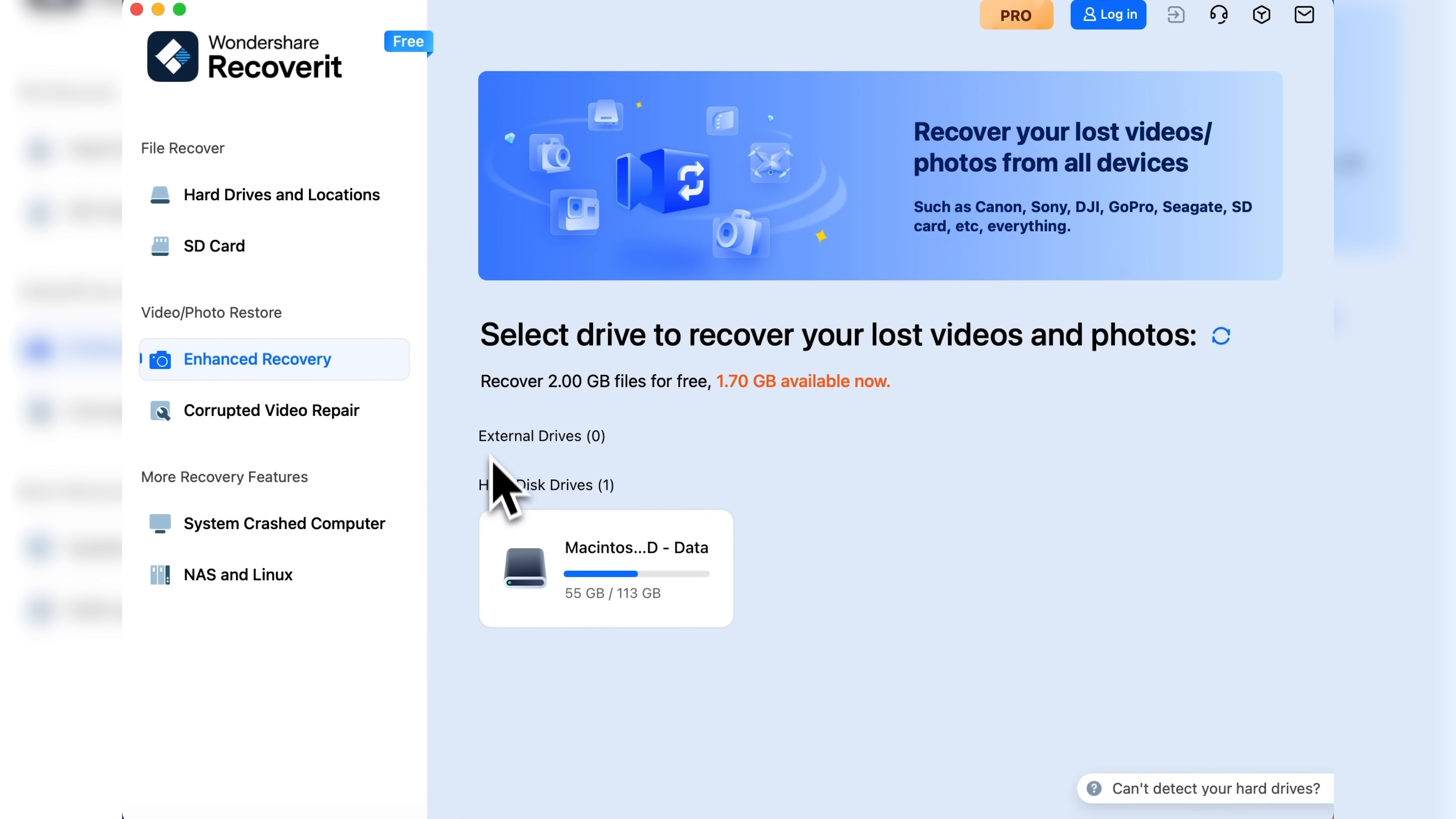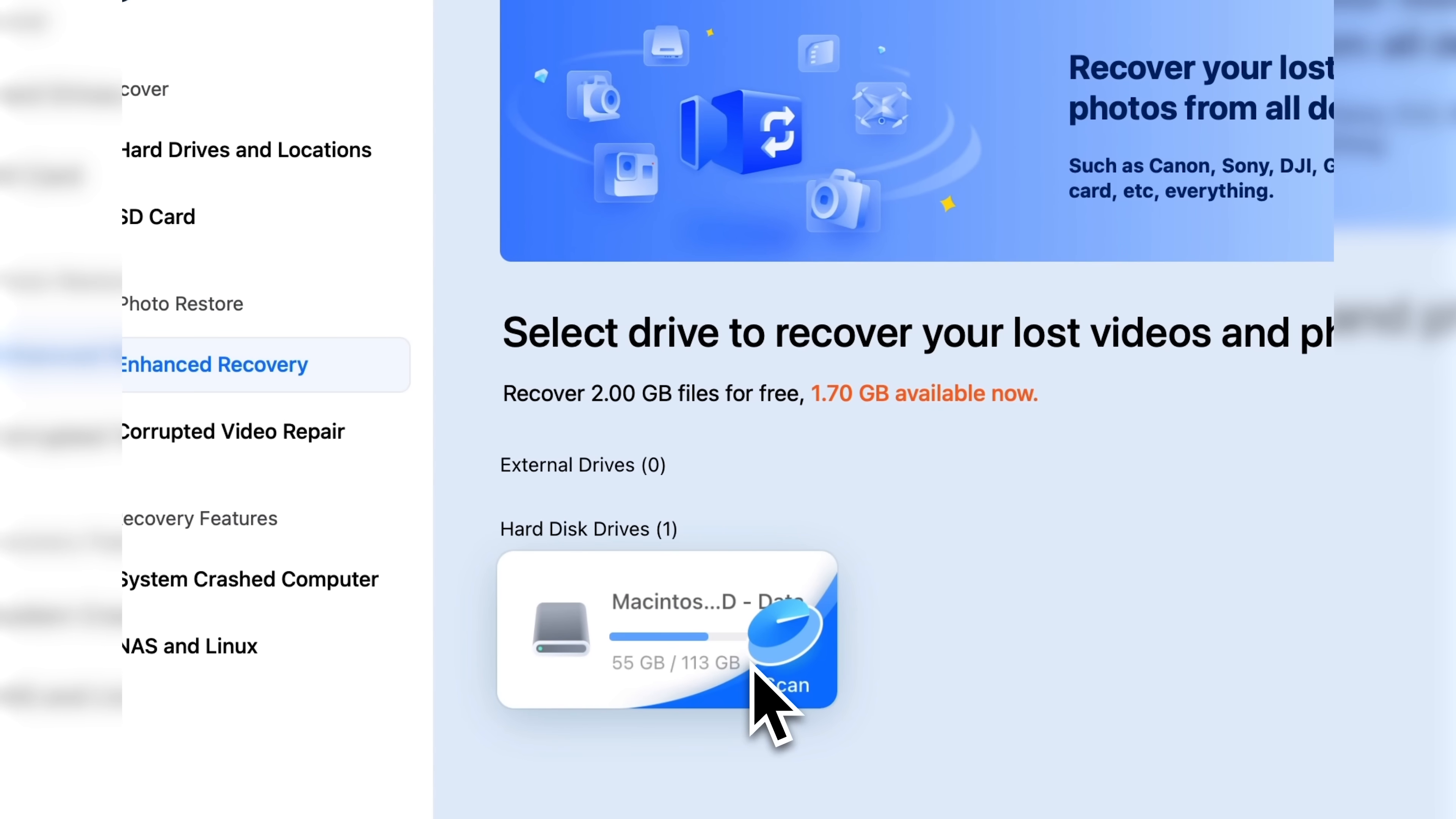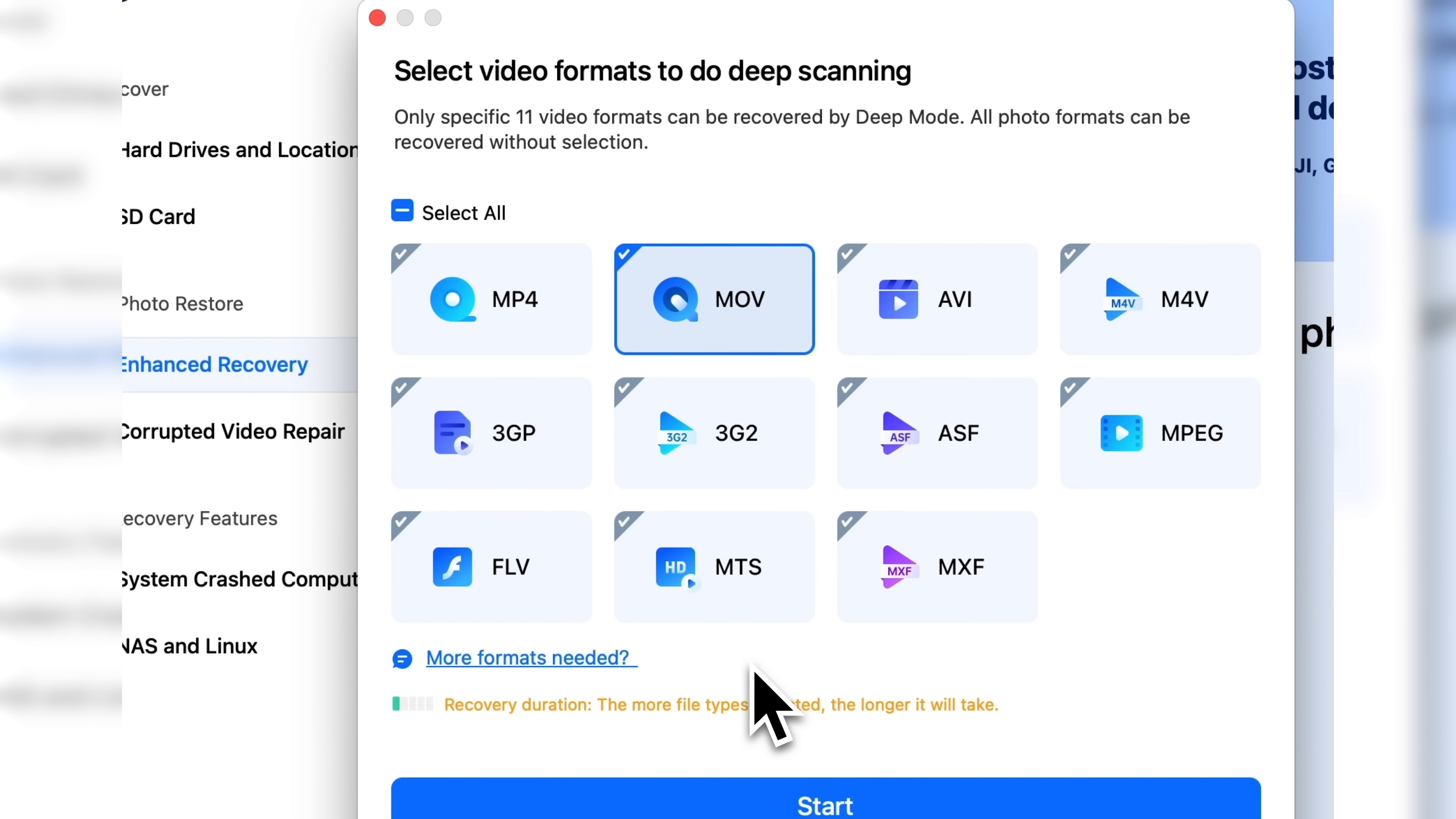This feature helps you recover lost videos from all kinds of devices: Canon, Sony, GoPro, SD cards, practically anything. Let's click on the main hard drive.